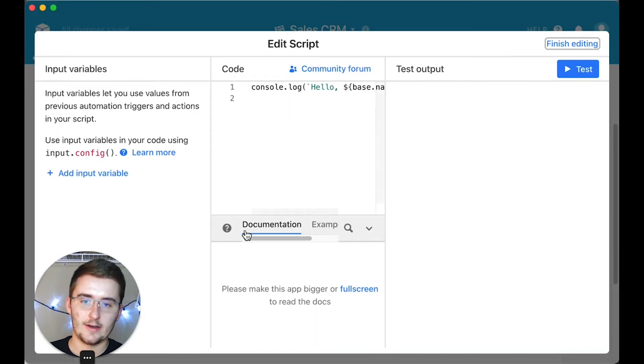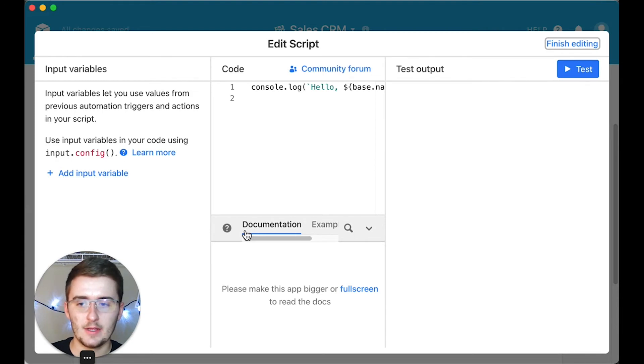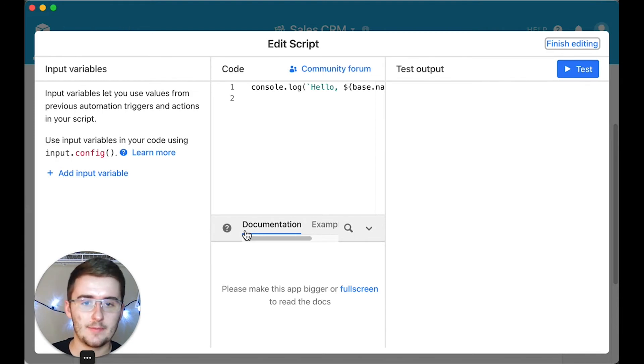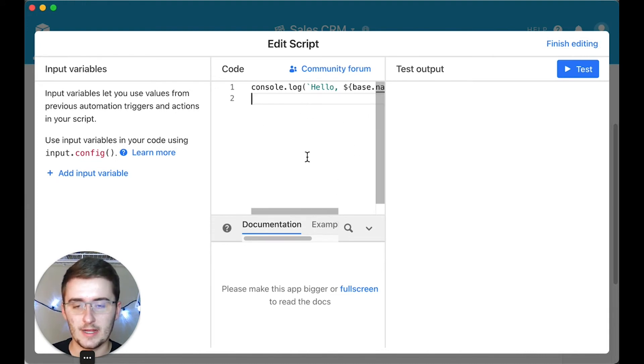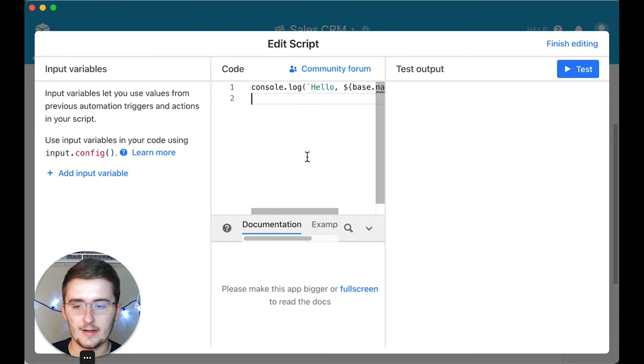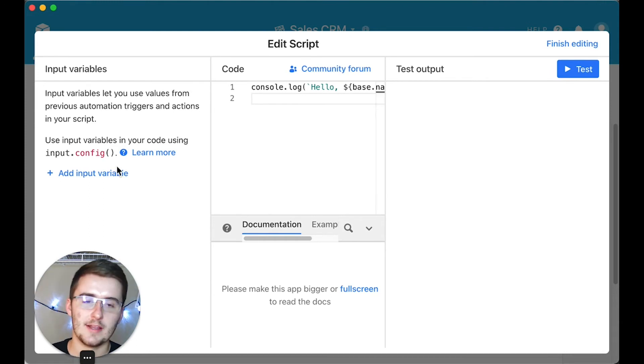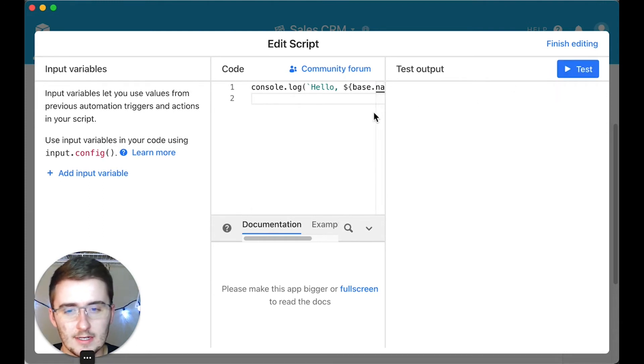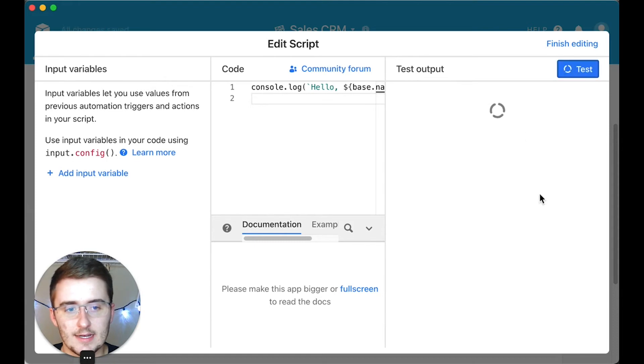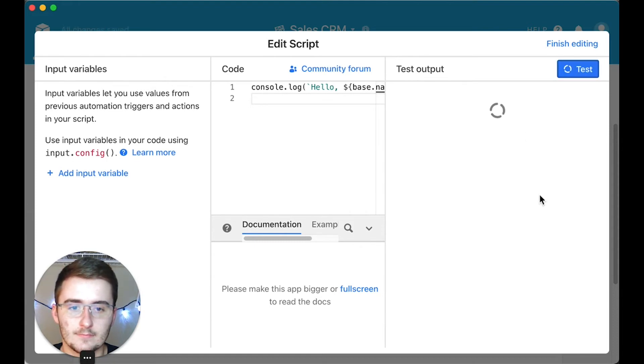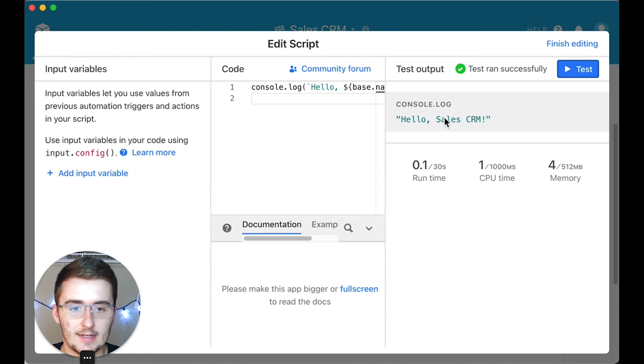Obviously if you wrote your script out, then you know how to write the script. You can just copy it and paste it in here. Paste your script in there and then you click Test. So paste your script, click Test. Test ran successfully, so it ran very fast and it said 'Hello Sales CRM.'